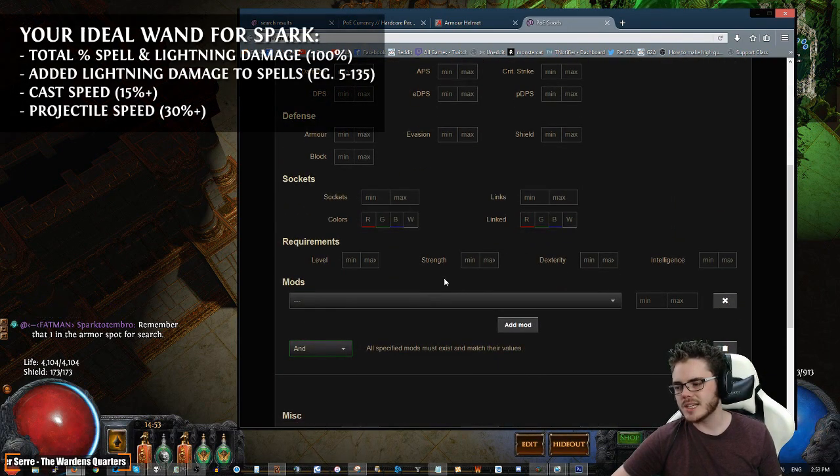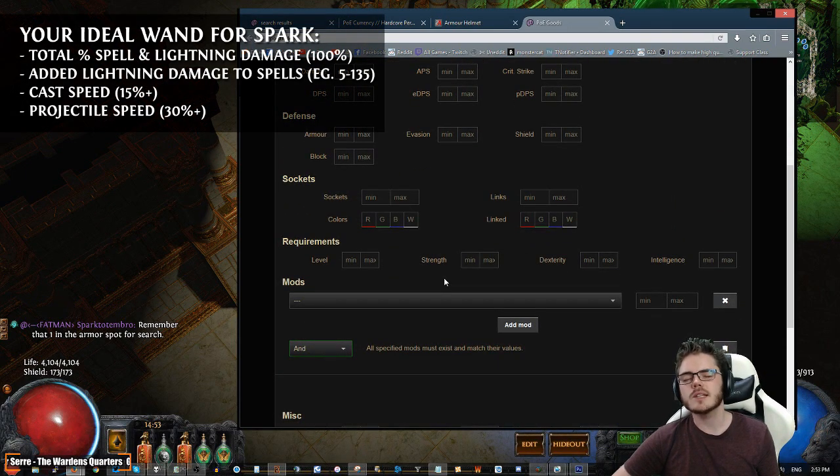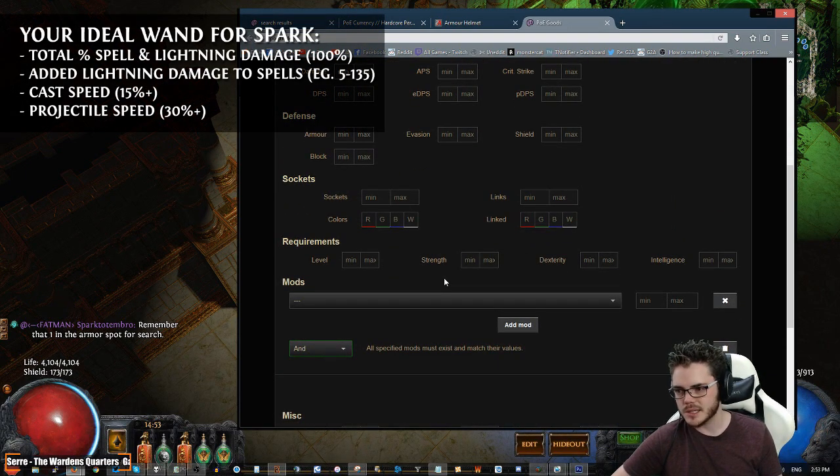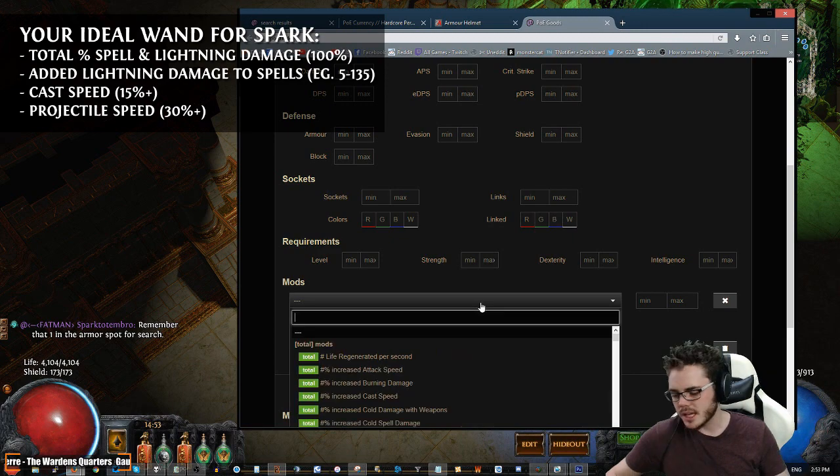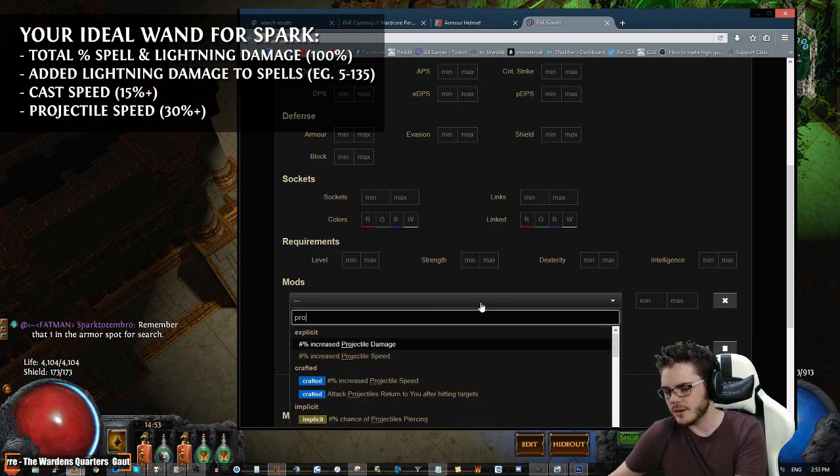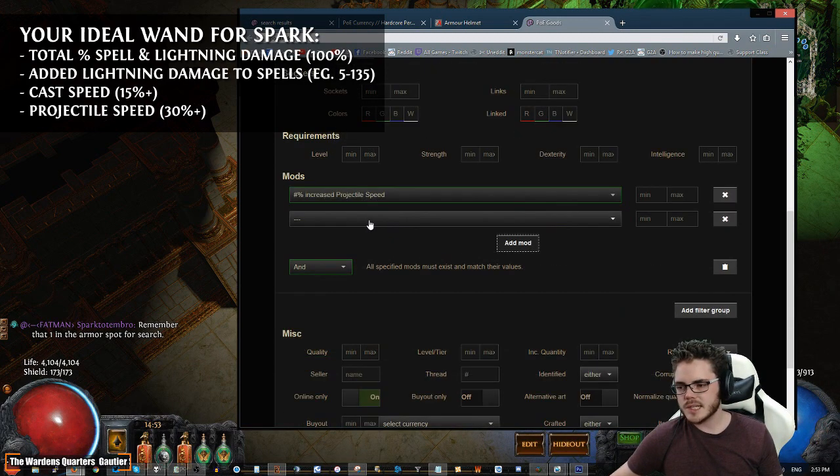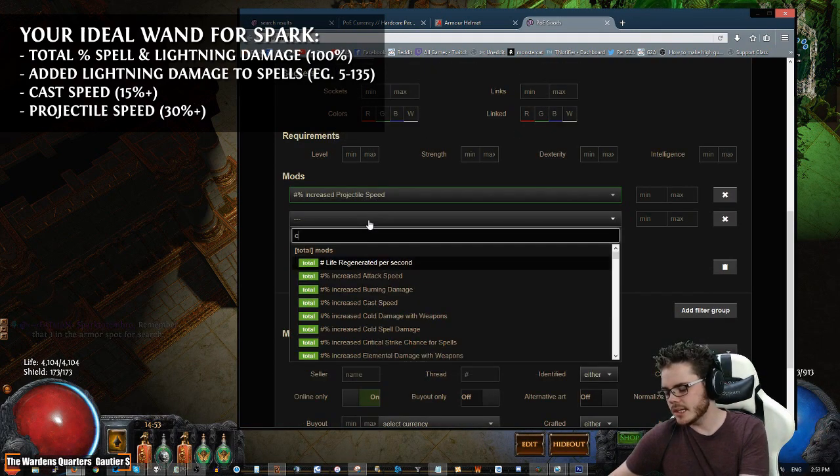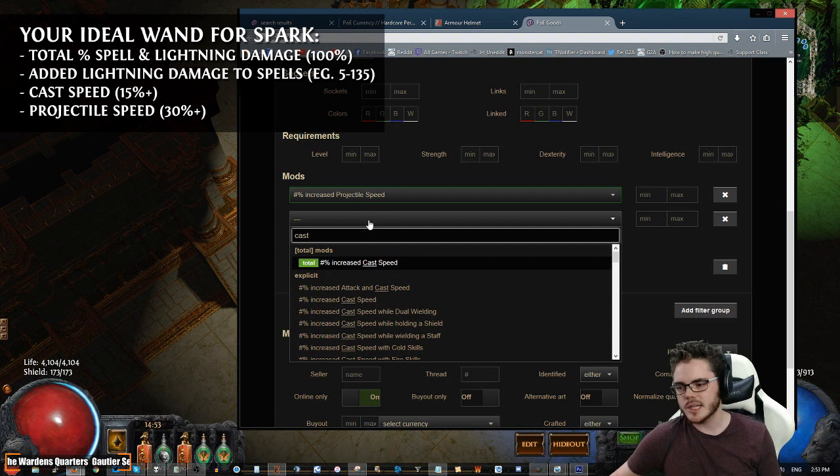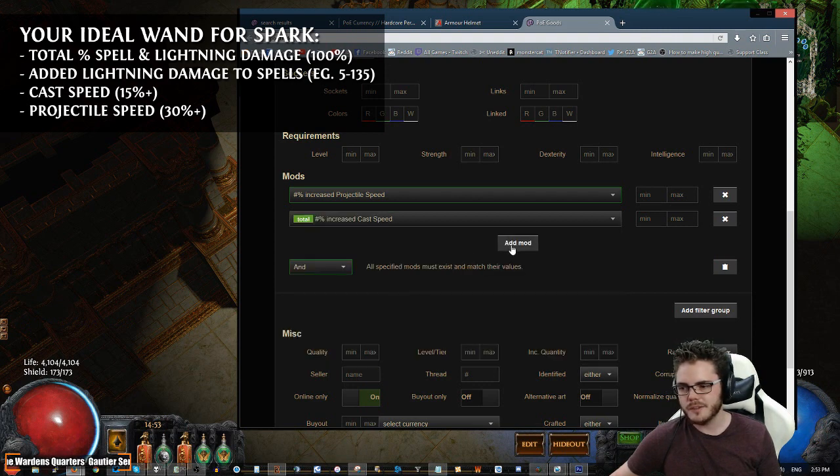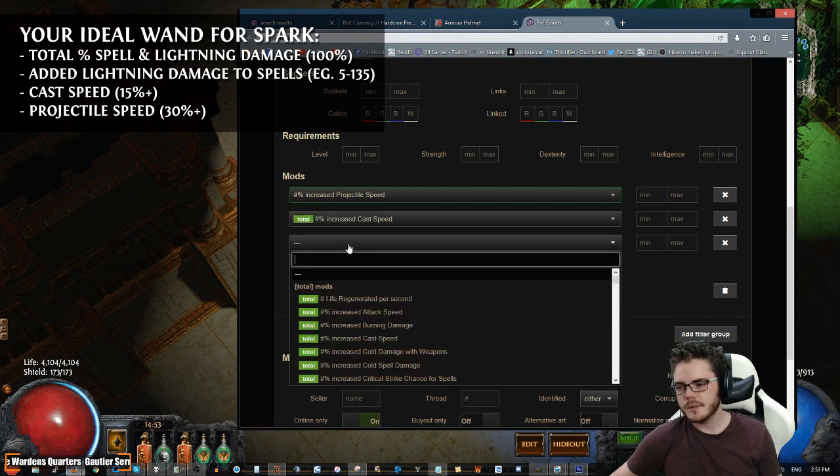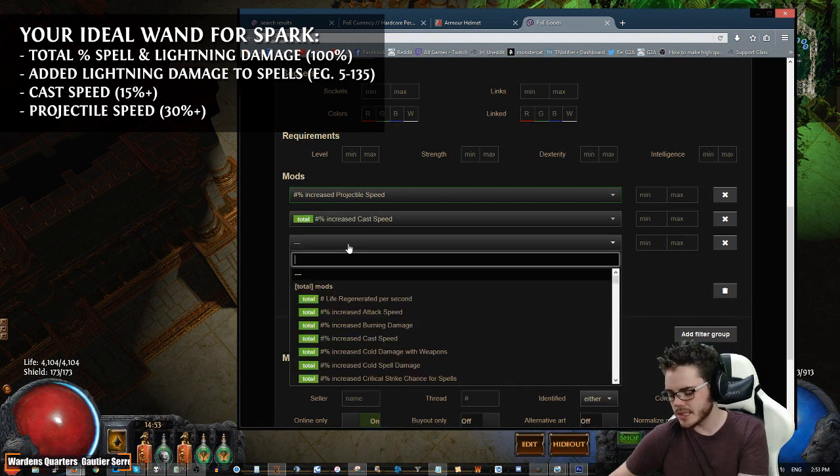And the reason for that is Projectile Speed. It is godly for a PS Sparker. It is so good that we are going to be putting it on as one of our primary stats we're going to be looking for. Next, it would be ideal if we could get some Cast Speed. So we're going to start off by putting the Dream Stats.